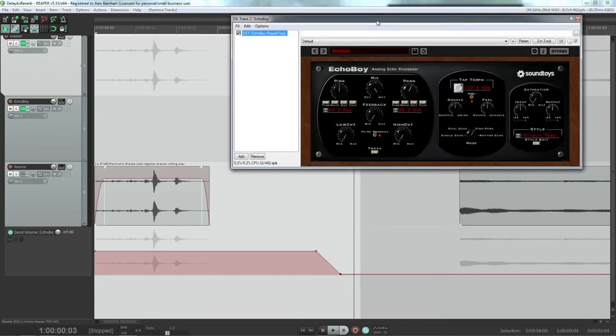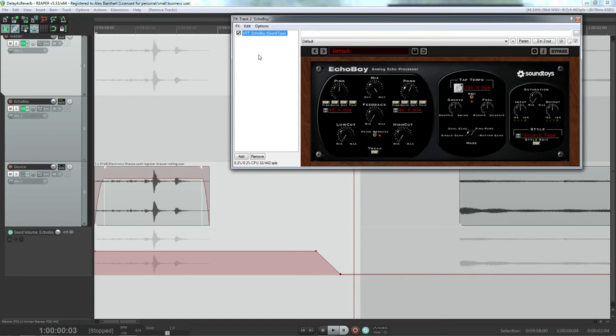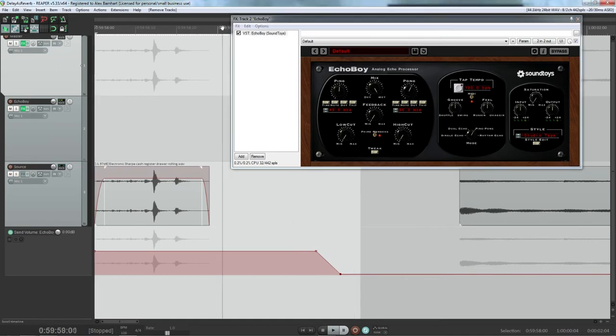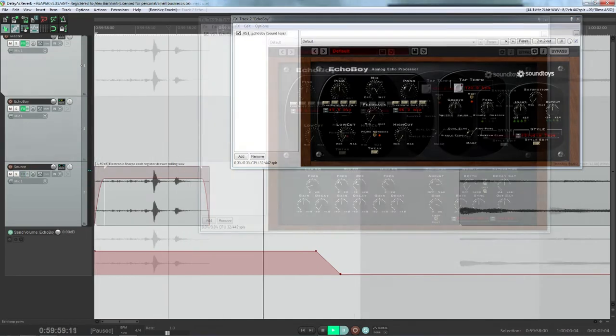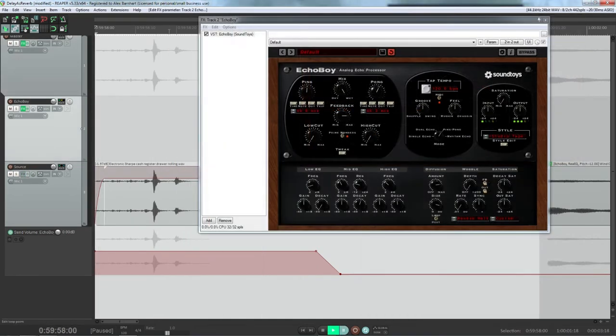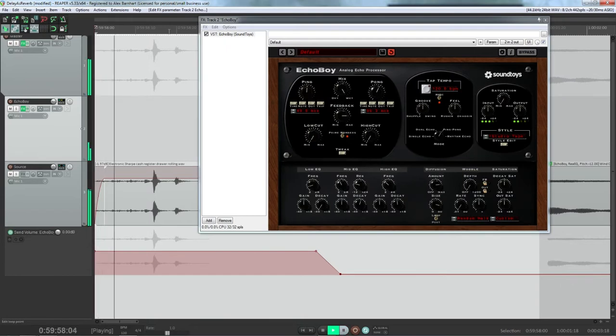Before I begin, I'm going to show you a before and after of the effect that we're going to get. Here is before, and here is after.